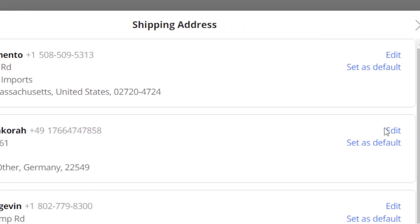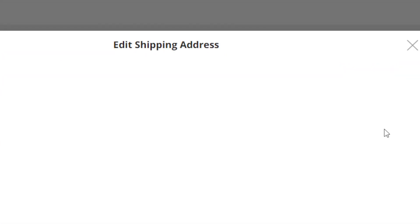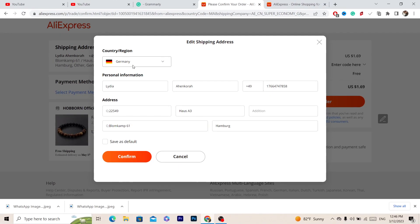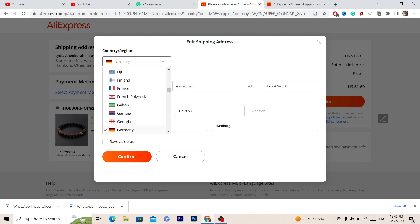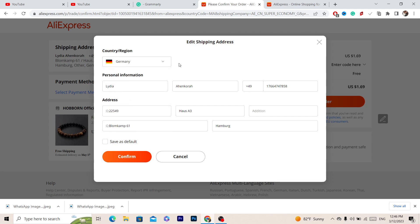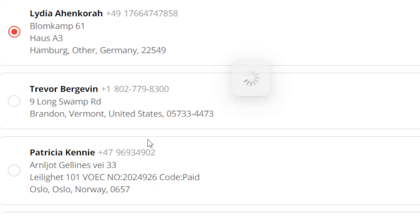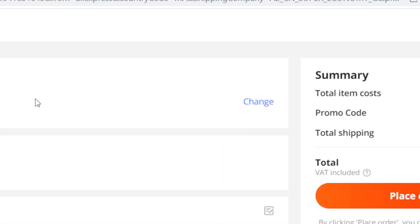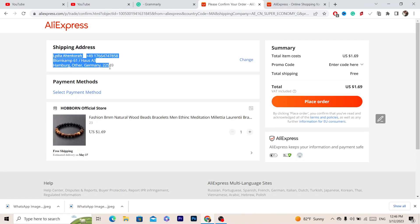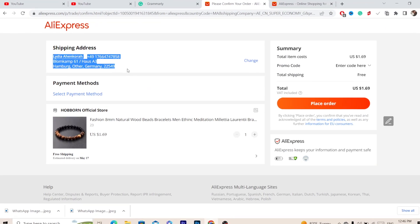Next, you want to change the address to the address of the buyer, not your own address. Change the address and put in the buyer's address — the one who purchased the item from you. You can find the customer's address on your eBay or Shopify order and enter it here.